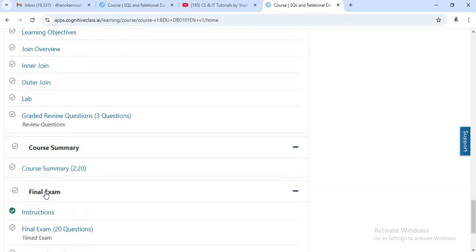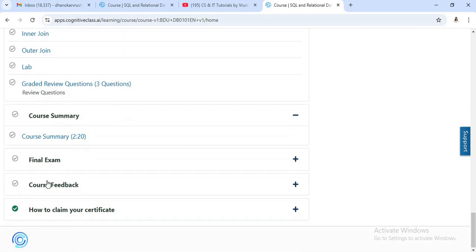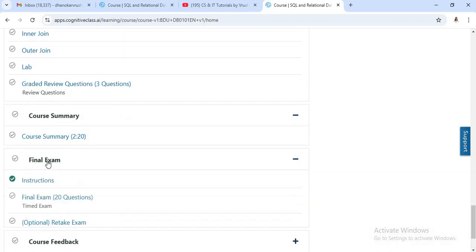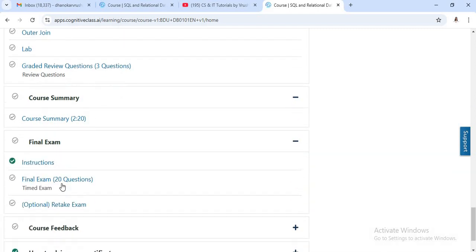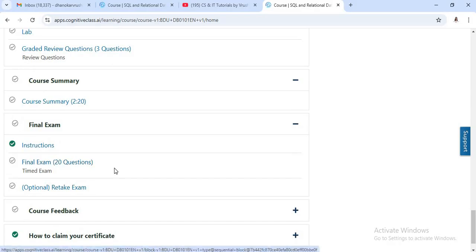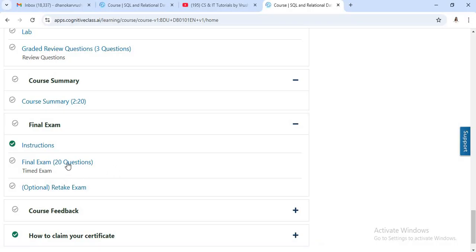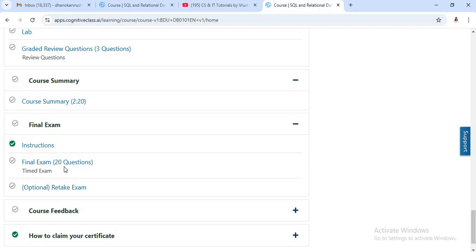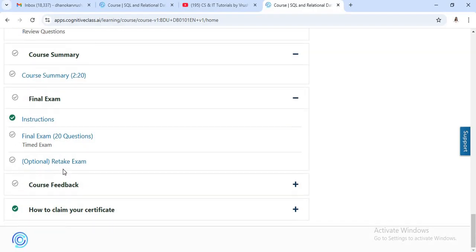At the end, you will get the course summary. And after that, there is a final exam. In final exam, there are total 20 questions and you have required 50% marks for these questions. All the questions are multiple choice type, and there is one hour timing for solving this particular question. You can also attempt retake for this exam.